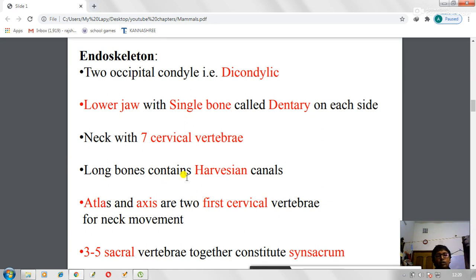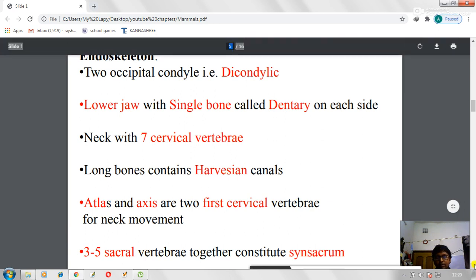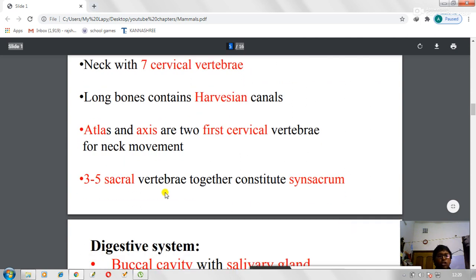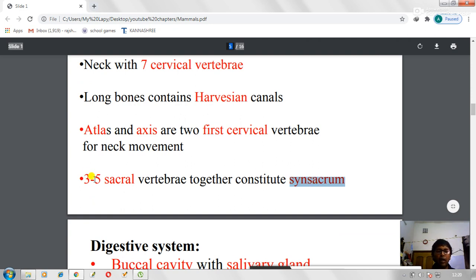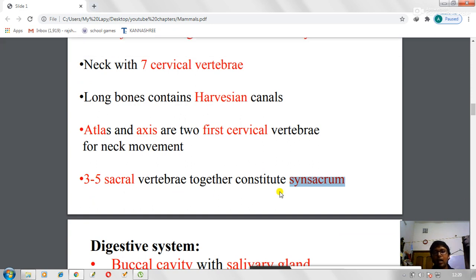Long bones contain Haversian canals — these are present in the long bones of the hands and legs. Three to five sacral vertebrae together constitute the synsacrum; that is, the third, fourth, and fifth sacral vertebrae join together to form the synsacrum.